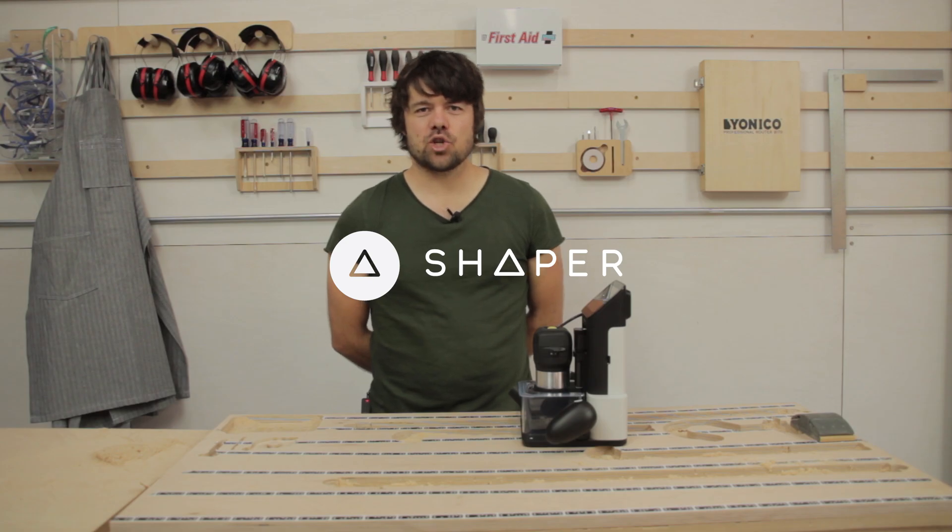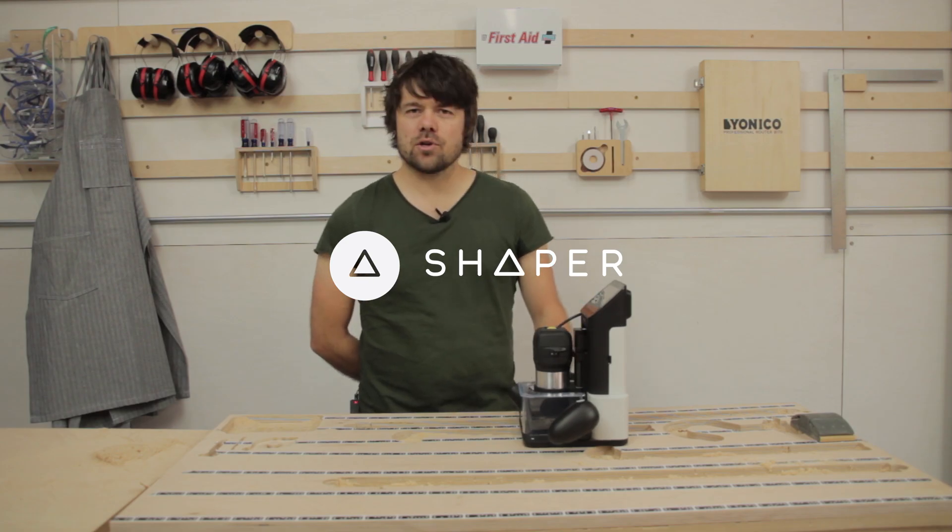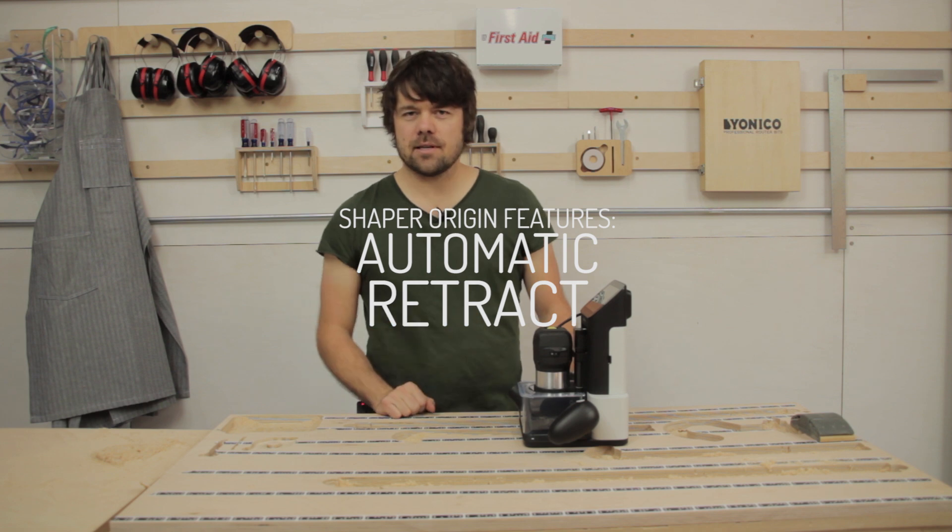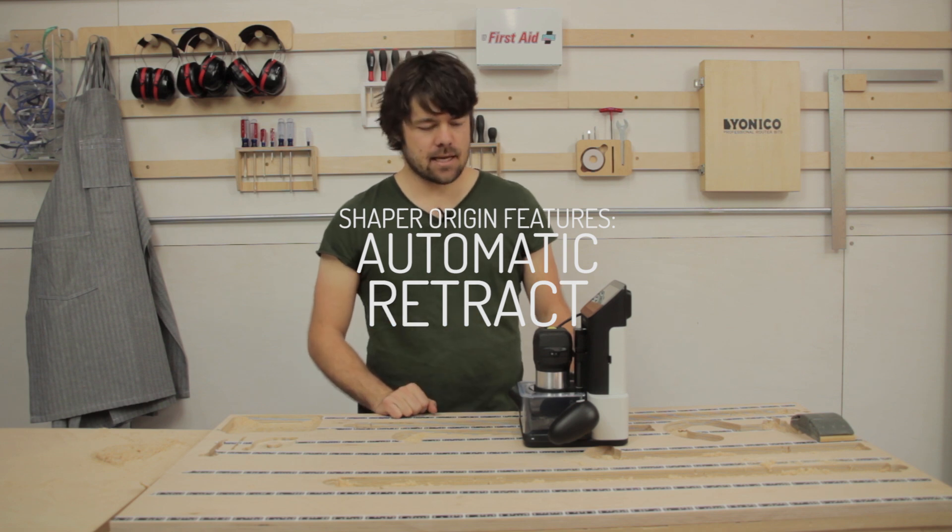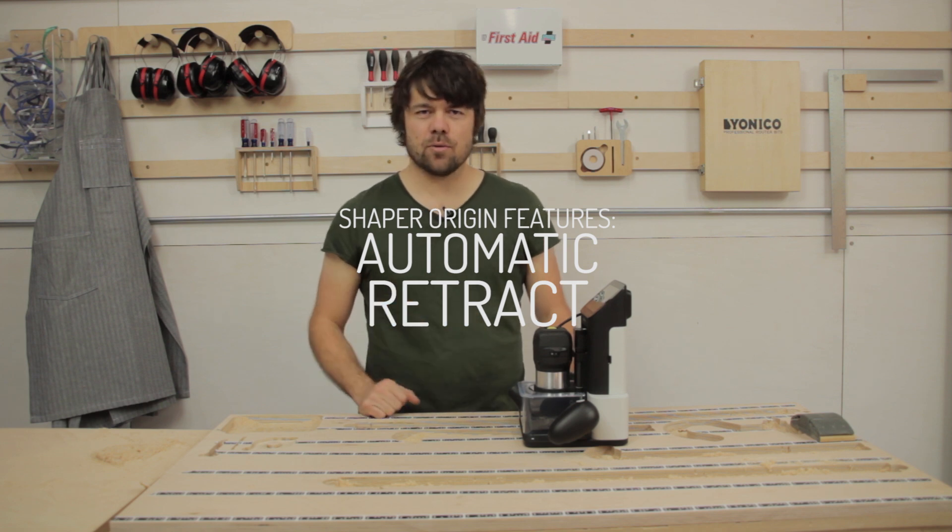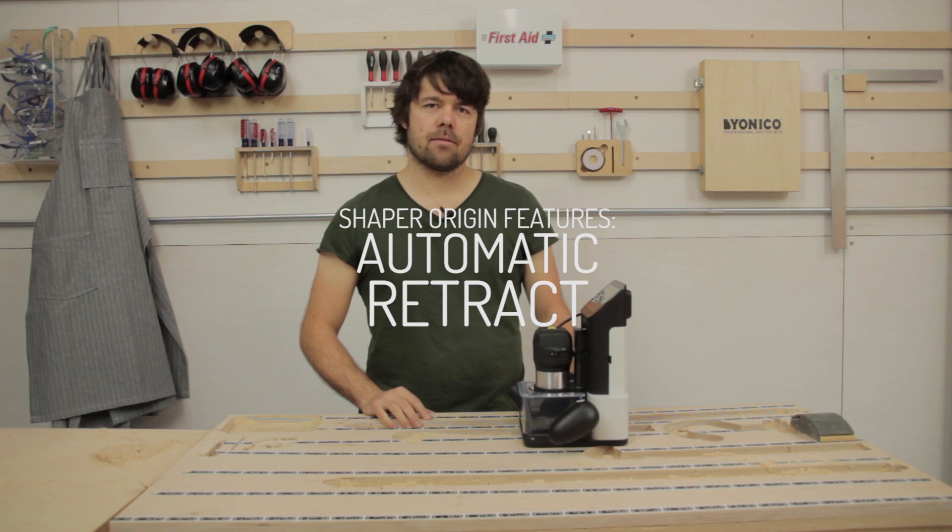Hi, I'm Sam at Shaper HQ. In this video we're going to look at Origin's mechanical performance in its z-axis. How quickly it can retract out of the material when we drift too far beyond our intended cut path.